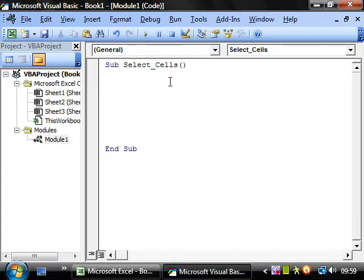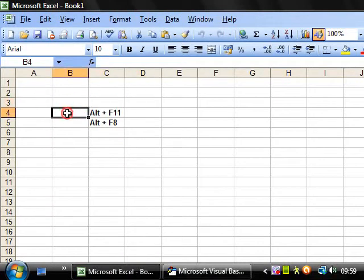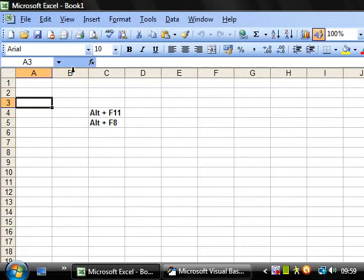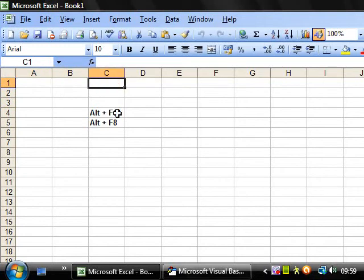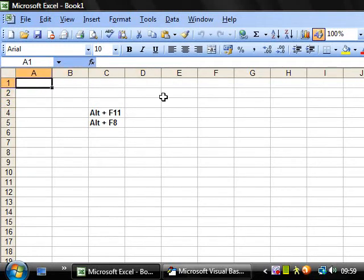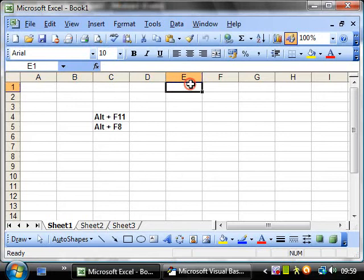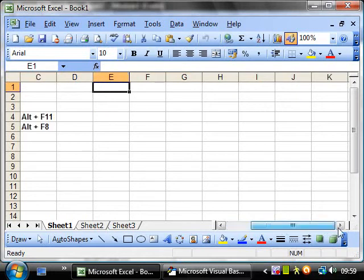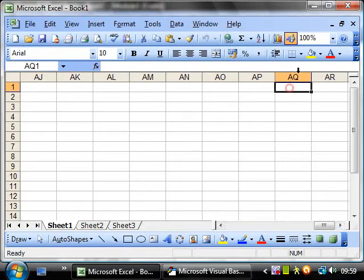The cells property works very similarly to the range property except that instead of using A, B, C and D it uses the column reference number so A is 1, B is 2, C is 3, D is 4. This is quite simple to do when you are at the first few and you can just count them but once you get really far over and you start to get to like AQ then you might not necessarily know what the column reference number is.